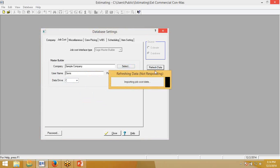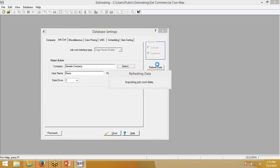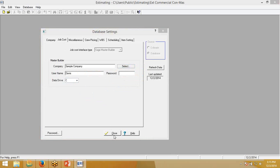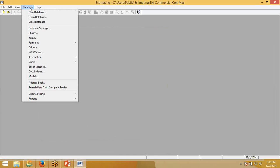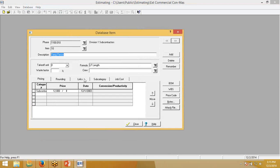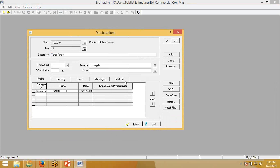So now we have refreshed the data. I will close this, and we will look at a database item. The items in the database you purchased are already set up to interface with a SAGE 300 type product. The cost codes were not predefined by anything in a particular SAGE 300 setup. They're just there for demonstration purposes.